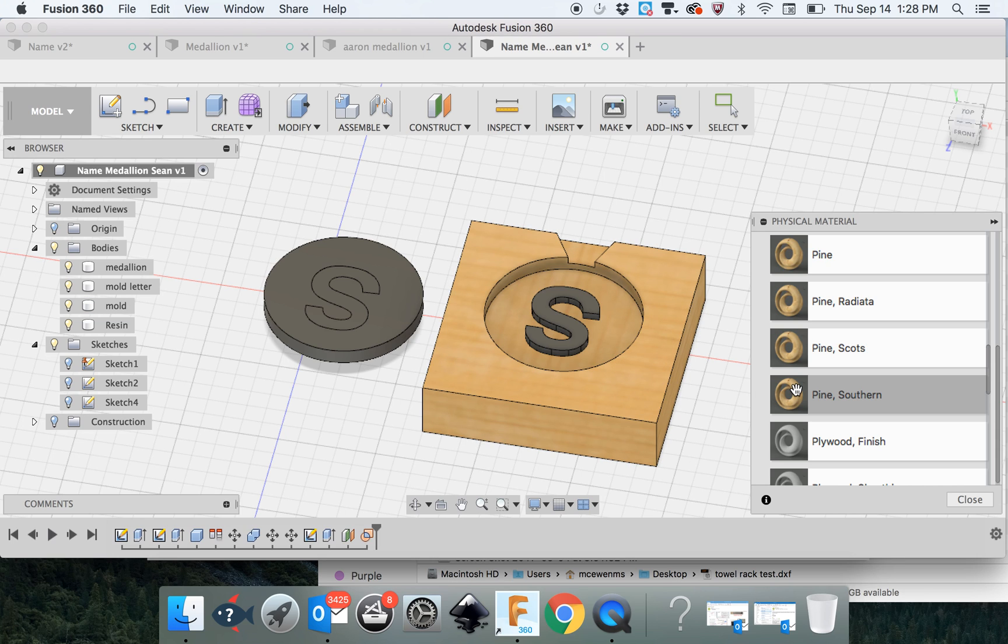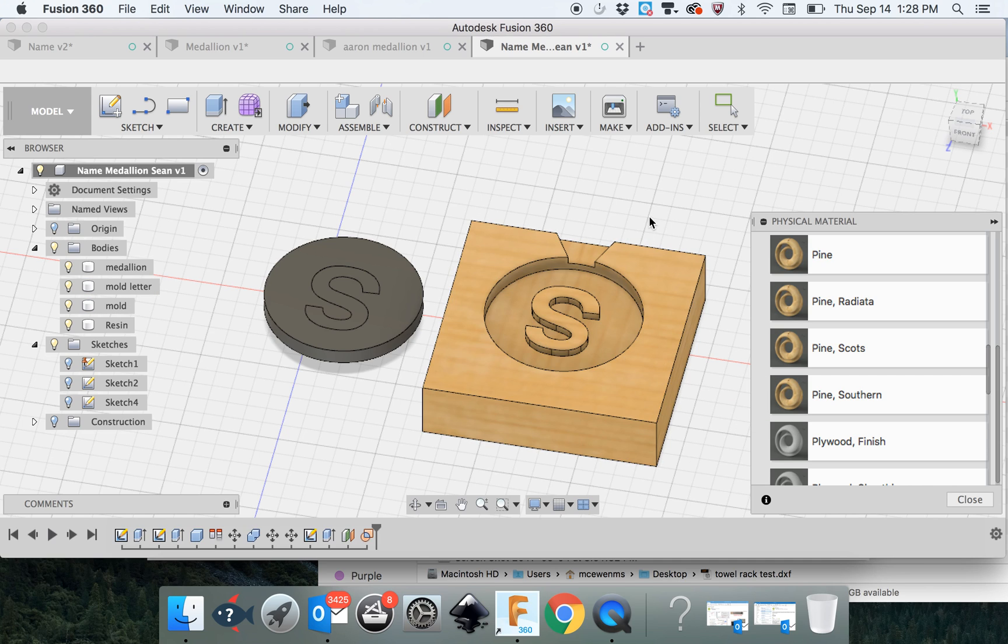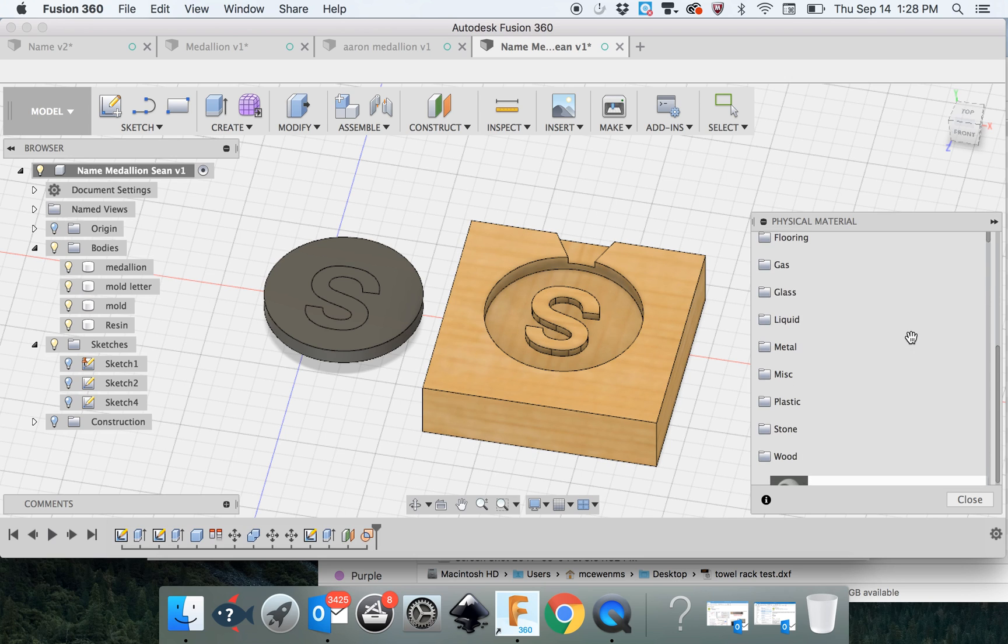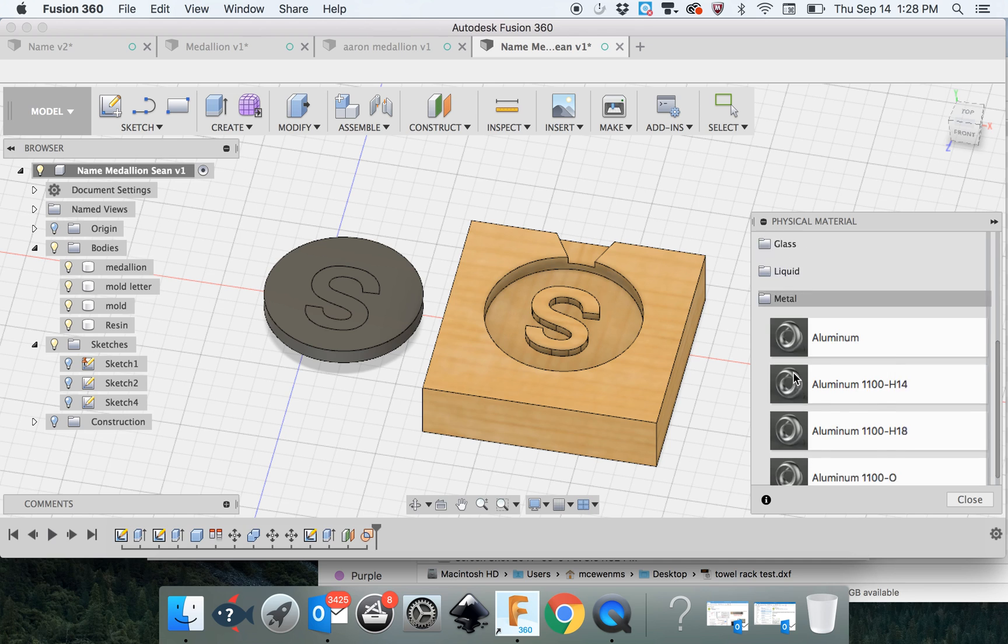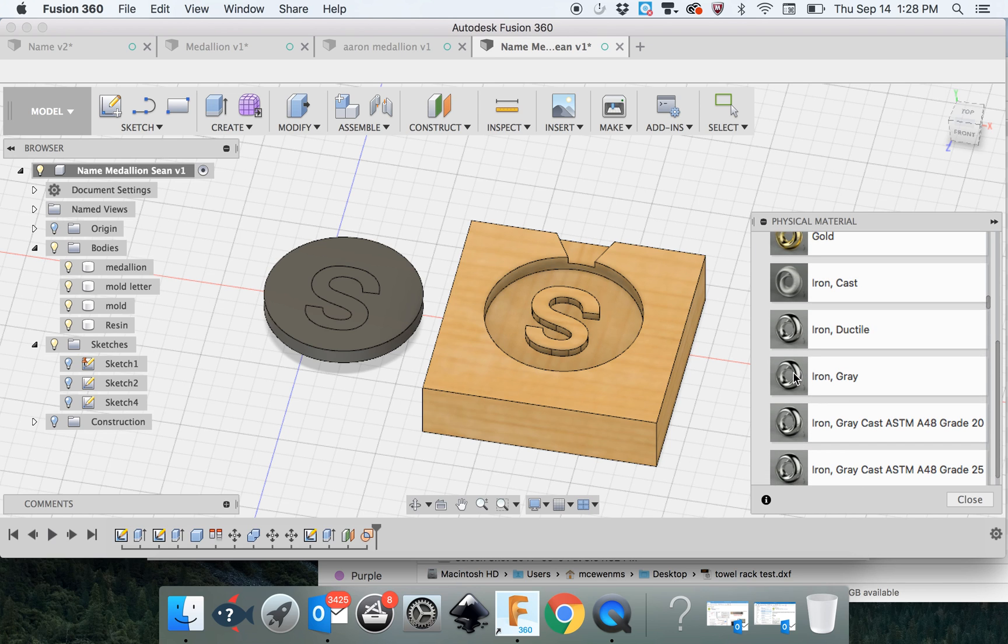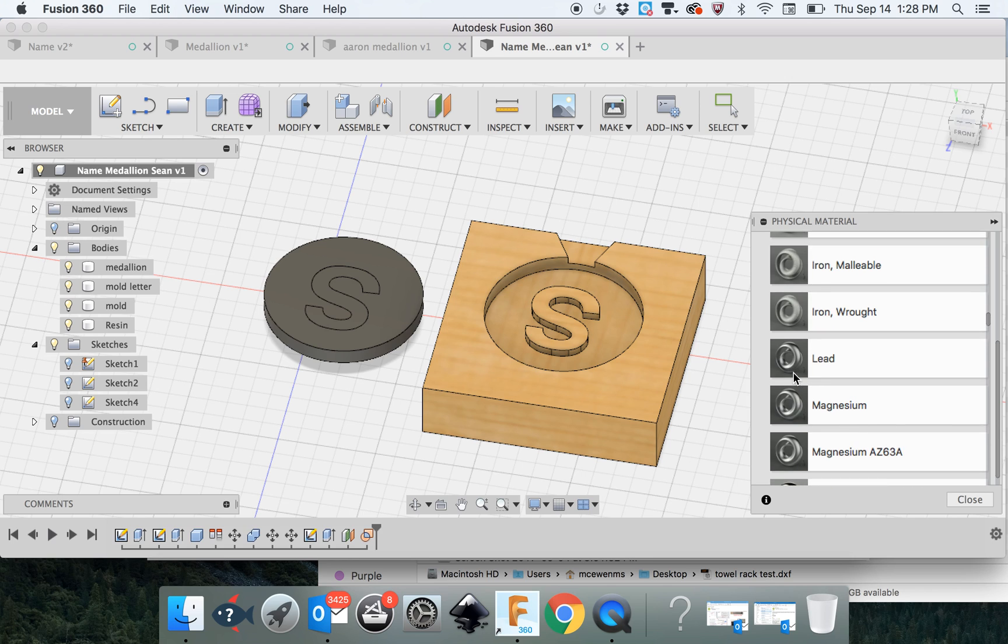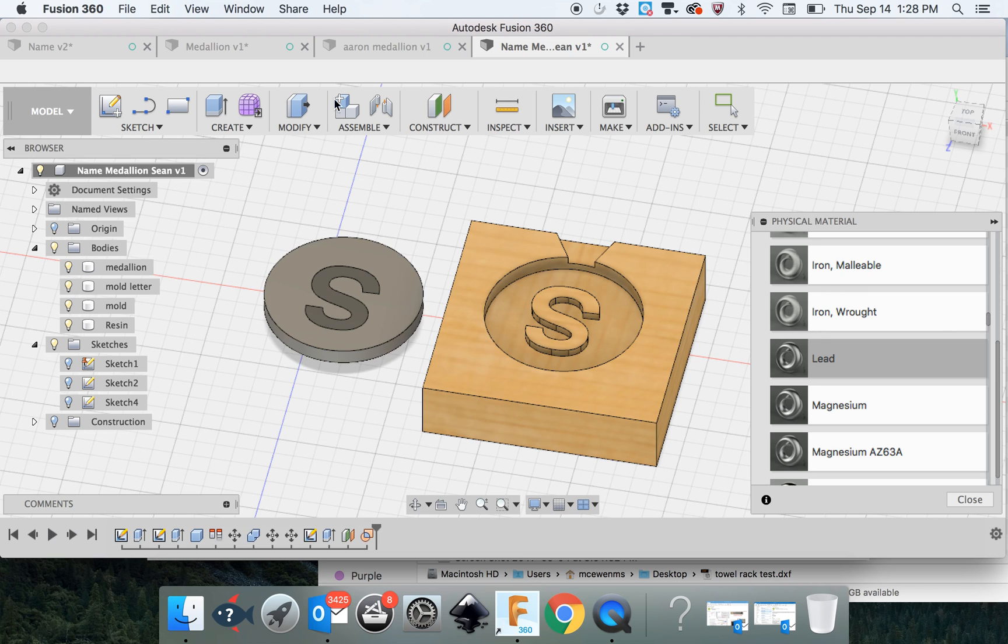Because the S is a separate body over here, I have to tell it what to create, what to change the material of that S to as well. Let's come back up here. Metal. I think we don't have pewter on here, but we do have lead, which is kind of similar. So I'm going to come over here and I'm just going to create that. That's got lead.